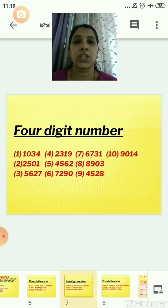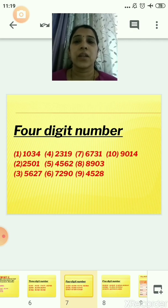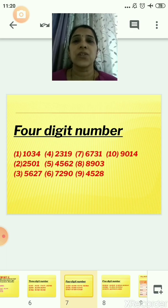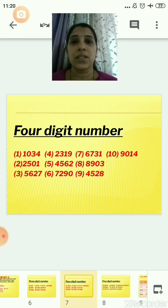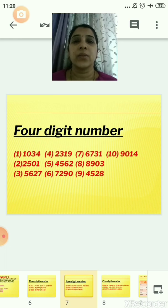Now let us go to the 4-digit number. A 4-digit number means it will contain 4 digits. So: 1,034; 2,501; 5,627; 2,390; 4,562; 7,290; 6,731; 8,903; 4,528; and 9,014.